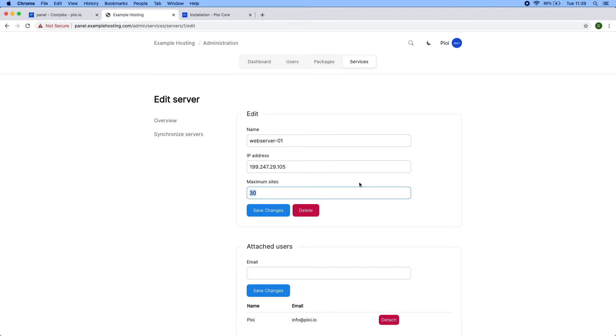This means that if there are 30 sites provisioned on this web server, it would not go beyond that. If all the servers are full and a user tries to create one, a validation message will be thrown to the user indicating there's no room currently to create their site, so you can anticipate on that.